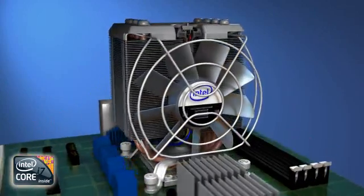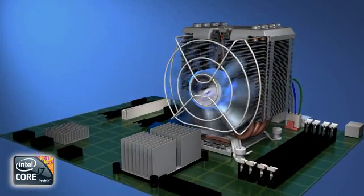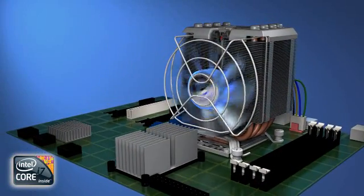This completes the installation of the DBX-B thermal solution.